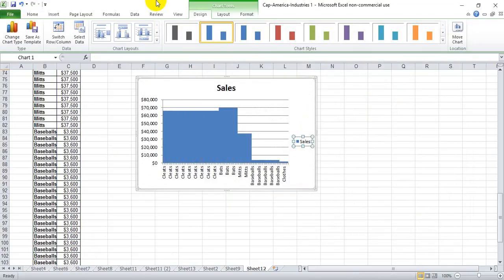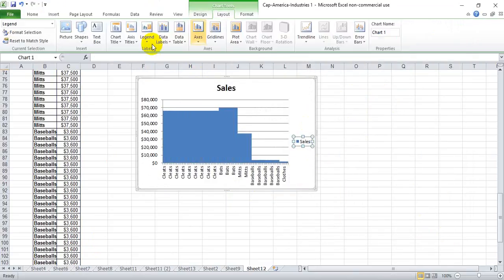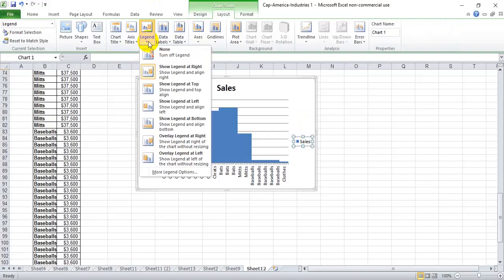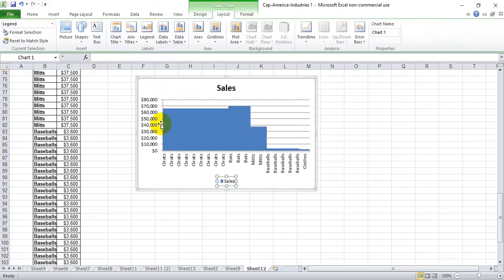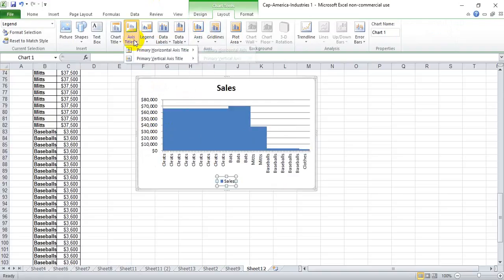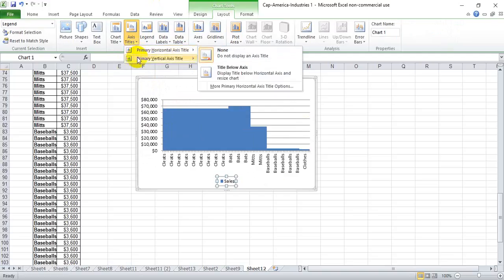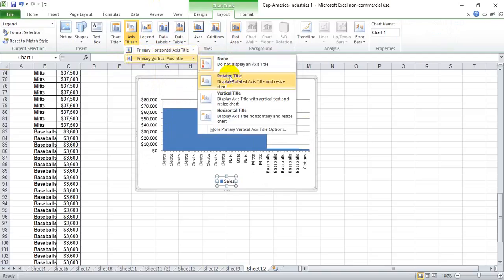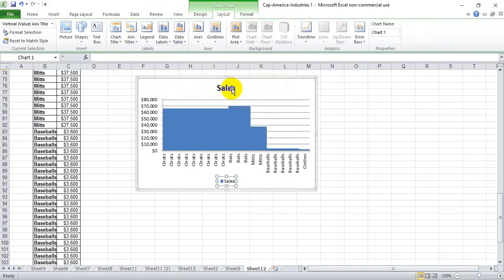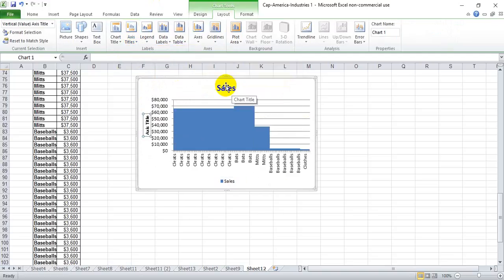Now I always like to put the axis at the bottom, or the legend at the bottom, and let's go ahead and name the axis on the right.